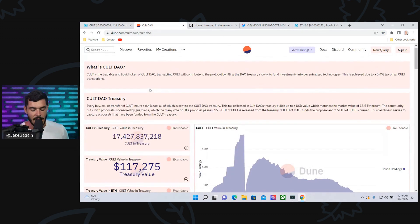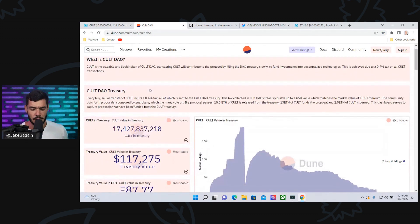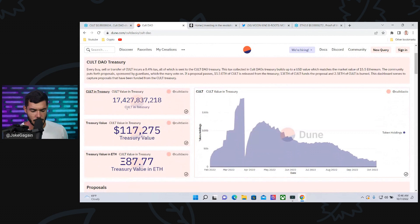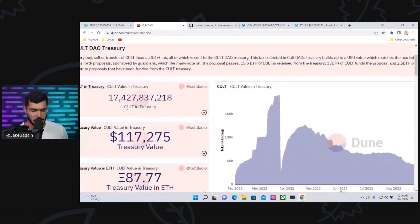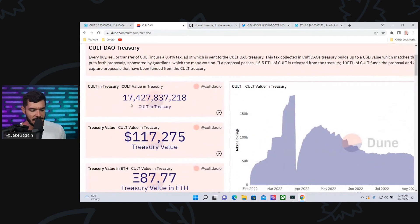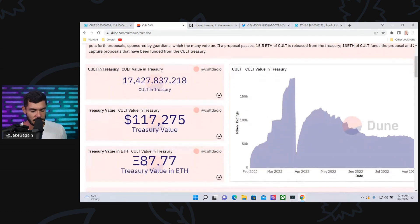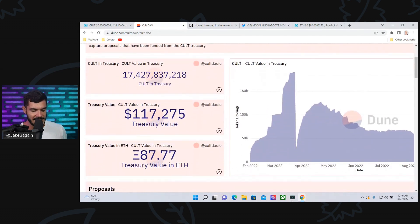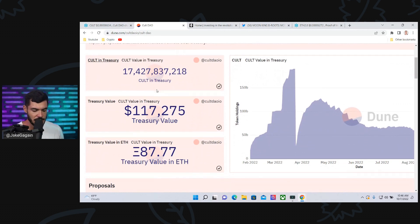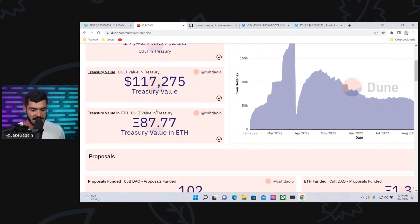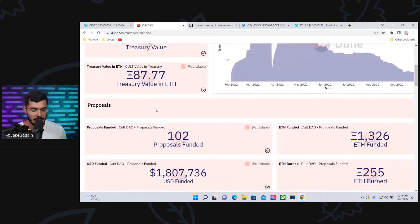Now, this is the tracker for Colt DAO. It tells you about the proposals, a little bit about what they're doing, and shows you how much money has been invested. There's 17 billion Colt in the treasury, a total value of $117 million in the current treasury.